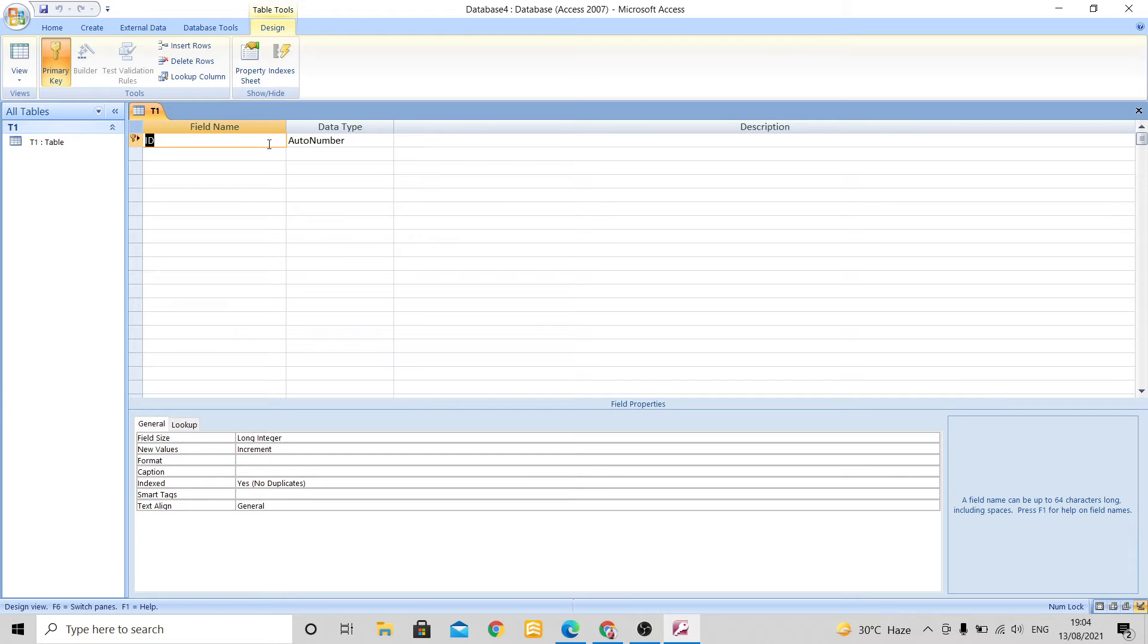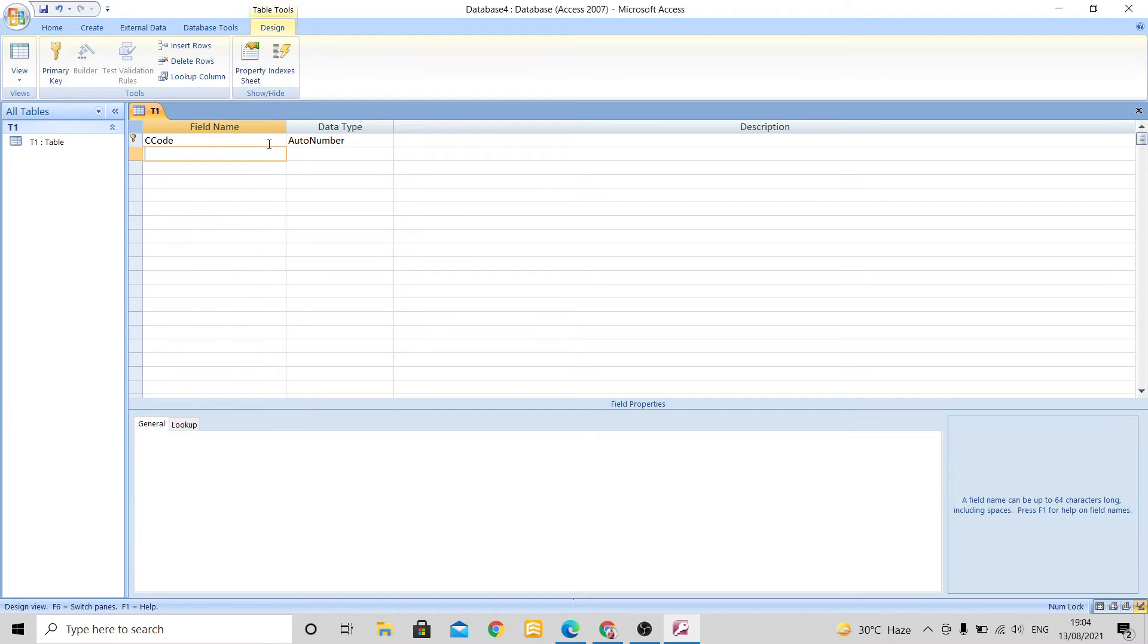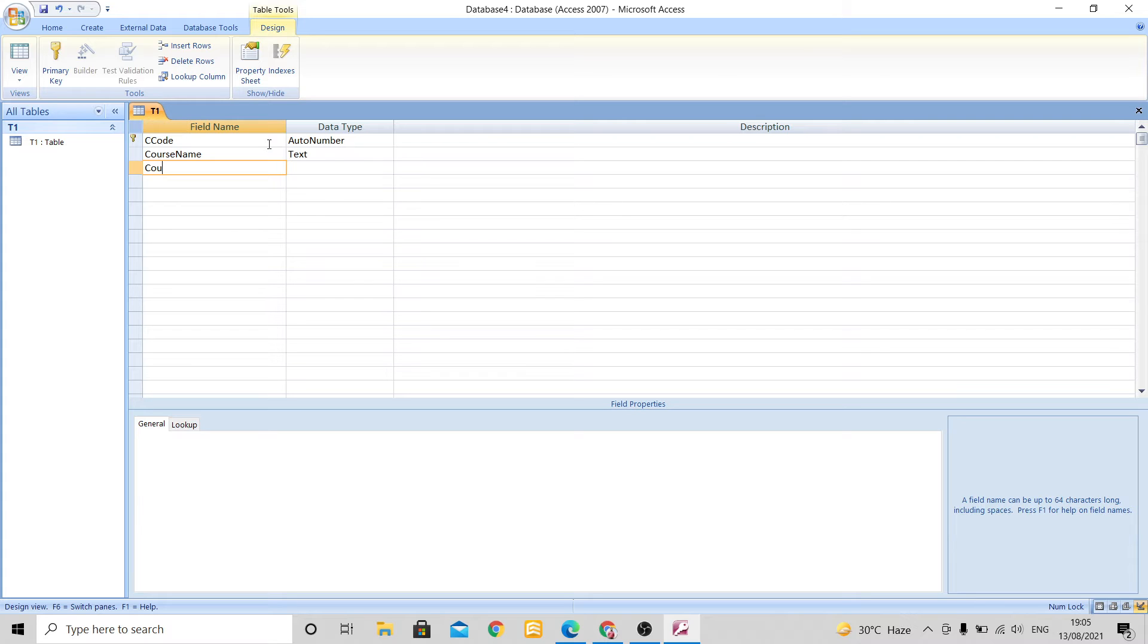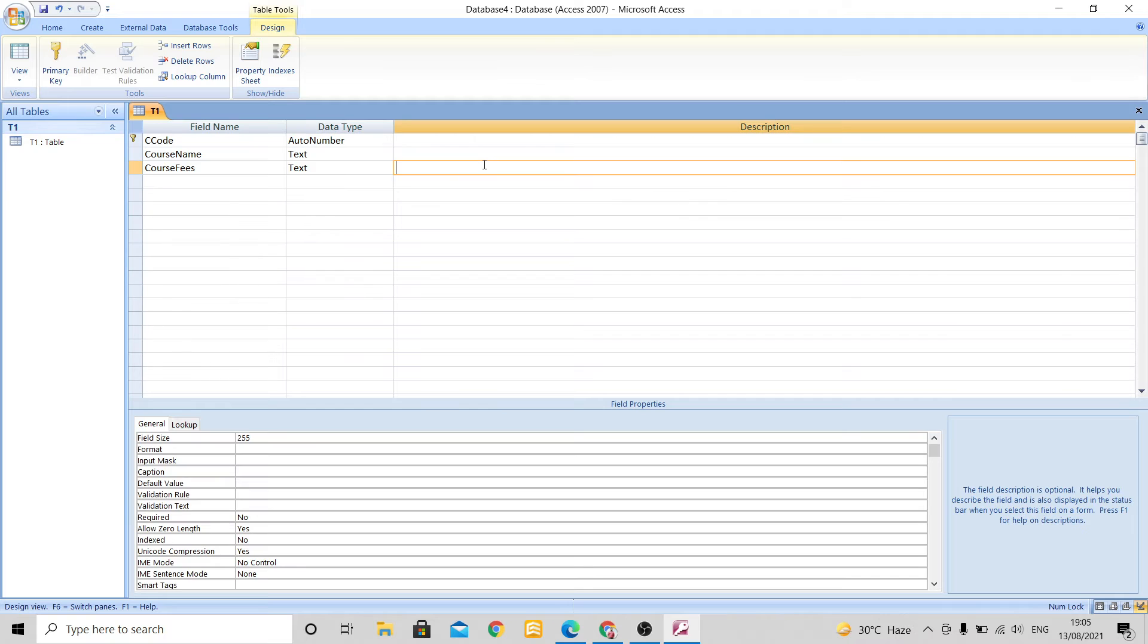Here I will write down the names of the fields. Suppose here I am writing CC code, here I am writing course name, here I will write course fields. Suppose I want only three field names in this first table. I will click on Ctrl+S to save.